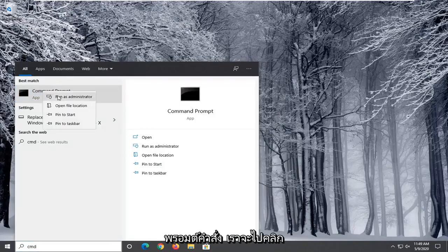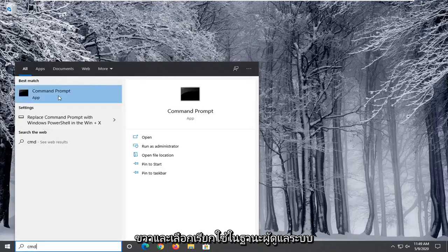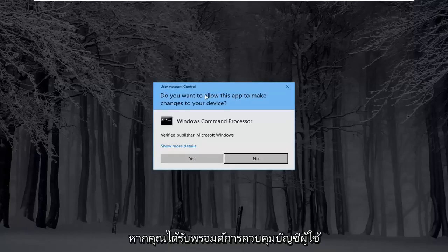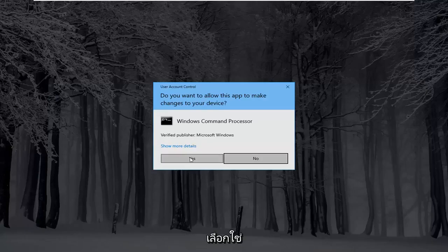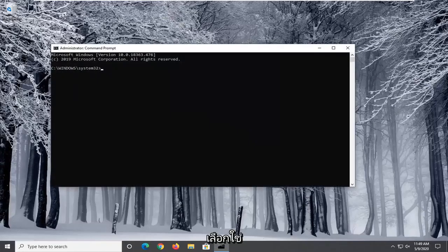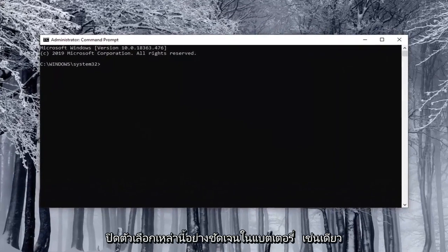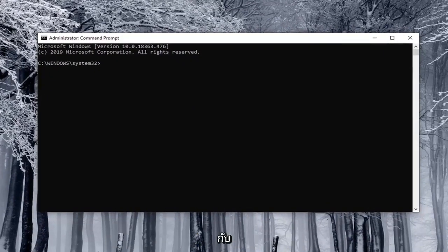We're going to right click on that and select run as administrator. If you receive a user account control prompt select yes. Now I'm going to have very clearly labeled the options that both enable and disable these options on battery as well as plugged in.